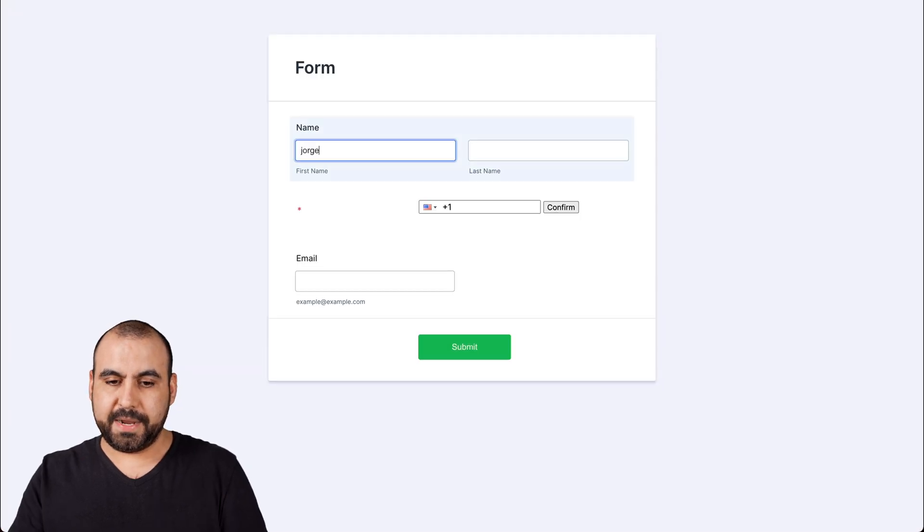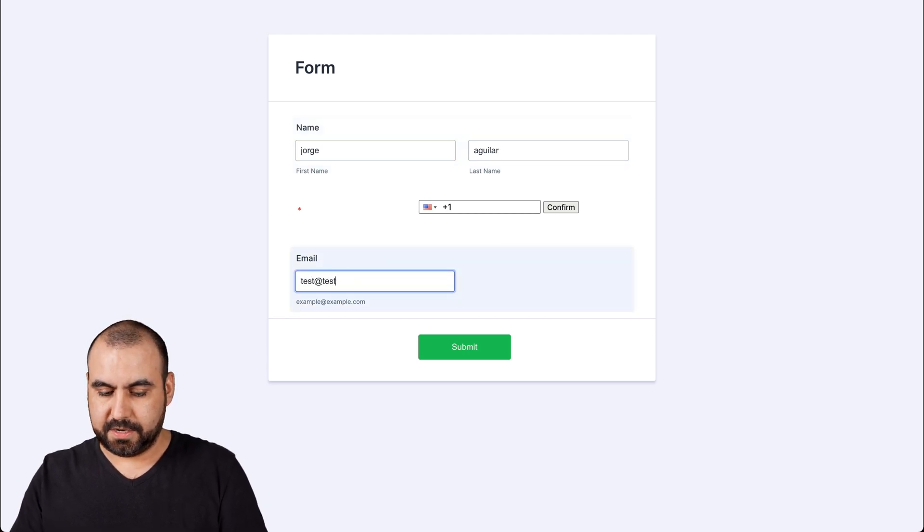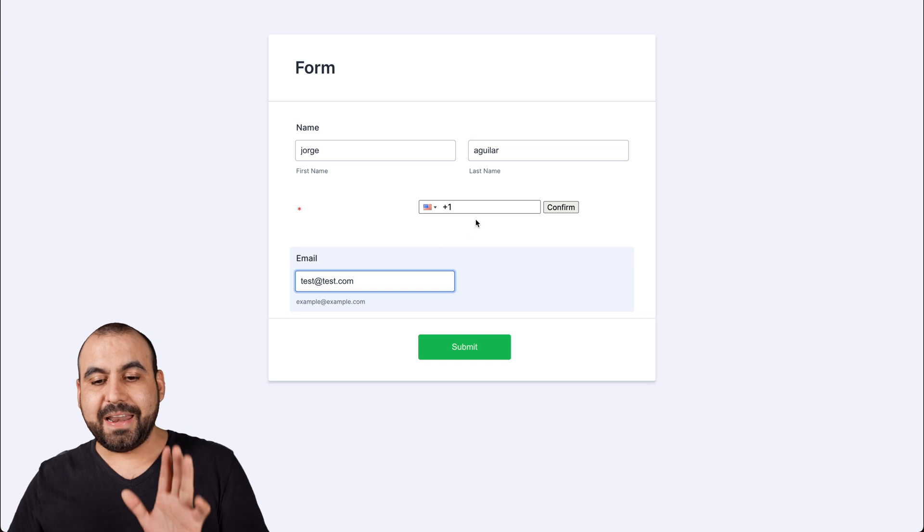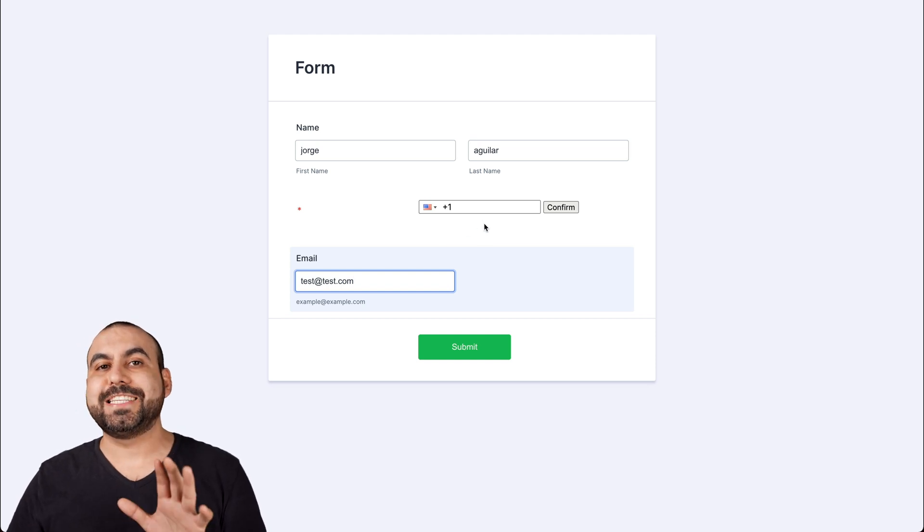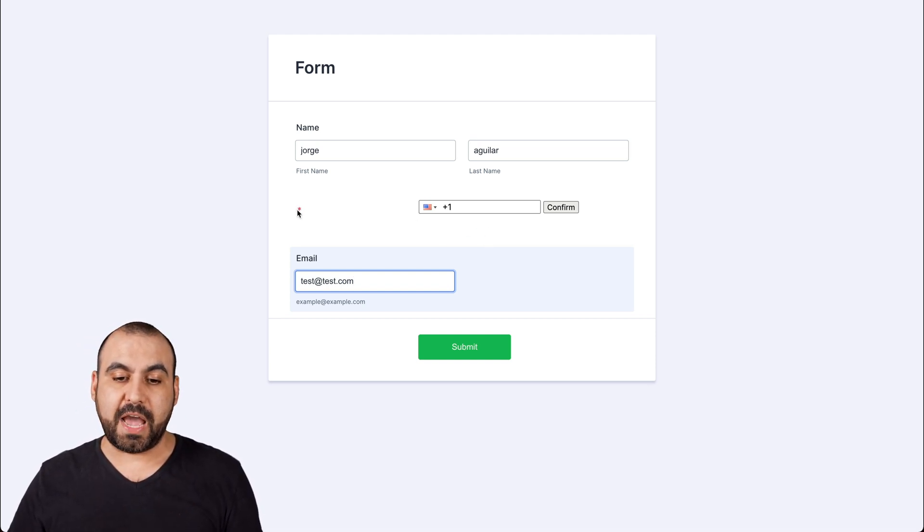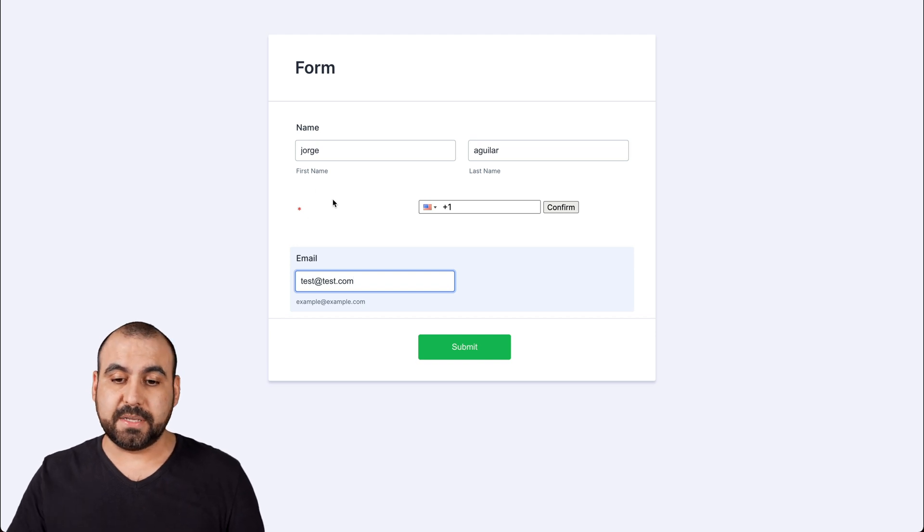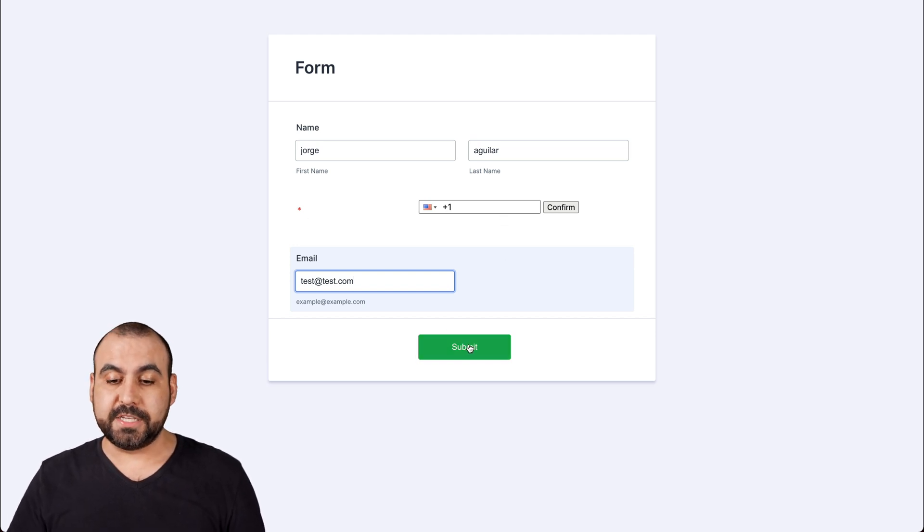Okay, I'm going to add my name, my last name, the email, for example test@test.com. And if I try to send this submission, it won't go through because we have it as a required field. Our Twilio verification system needs to be filled out.